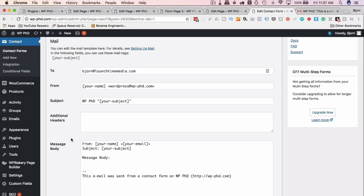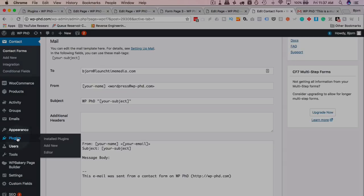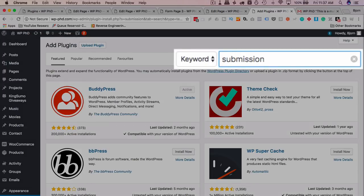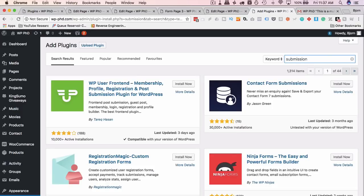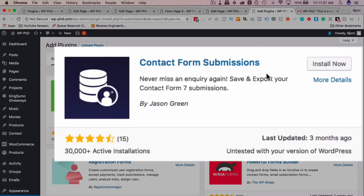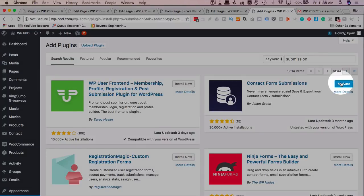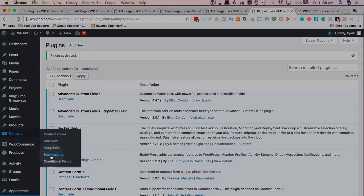If you've had trouble receiving emails from Contact Form 7, let's install a database submissions plugin. Go to Plugins, Add New, and search for "submission" — Flamingo is another option, made by the Contact Form 7 creator. I'll install "Contact Form Submissions," which lets you save and export CF7 submissions so you never miss an inquiry. Click Install Now, then Activate.